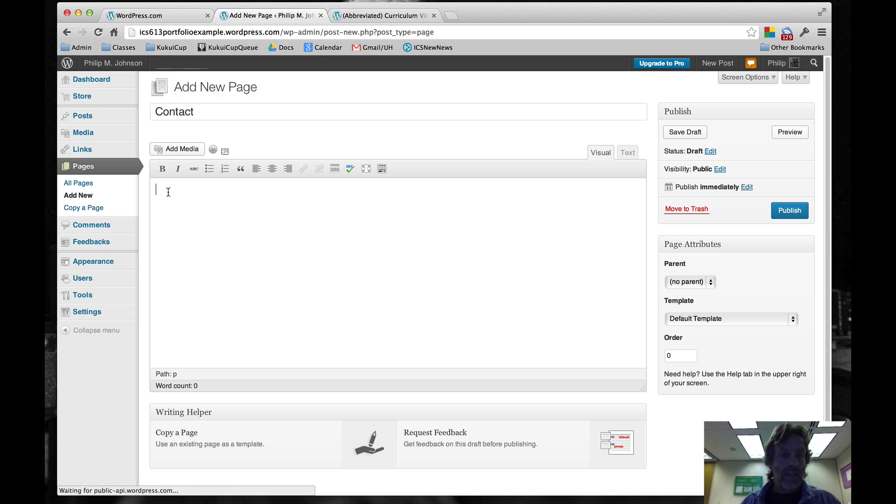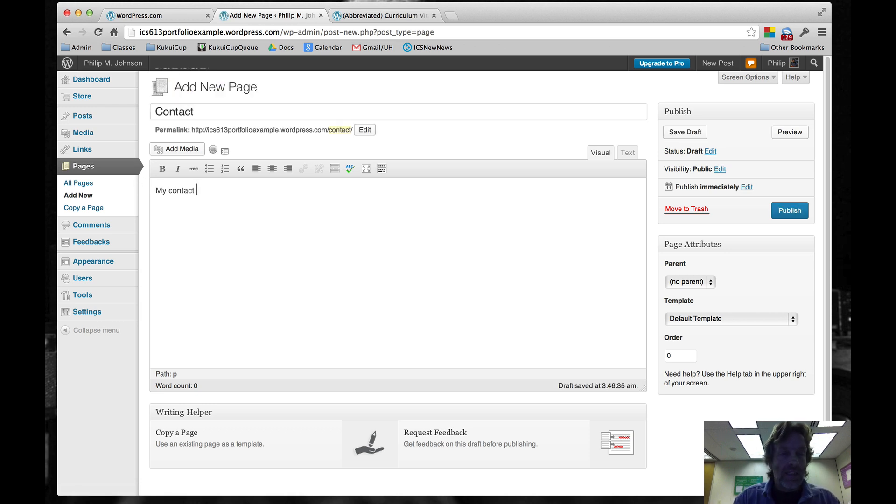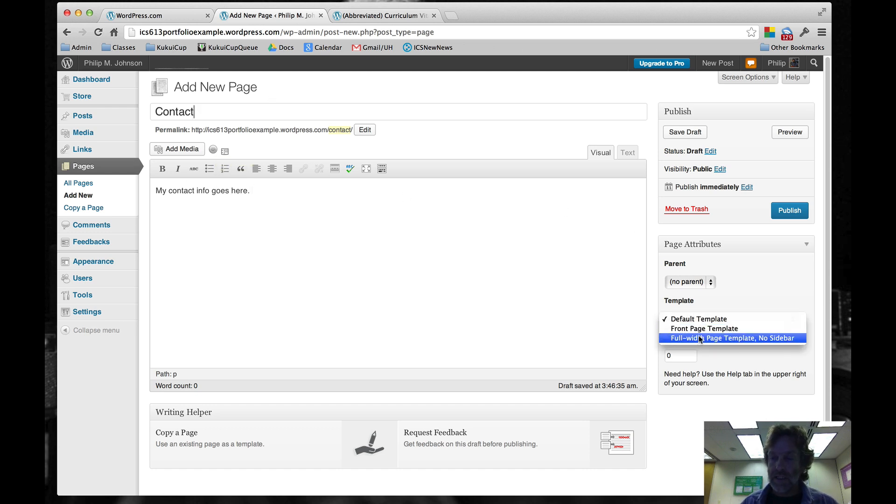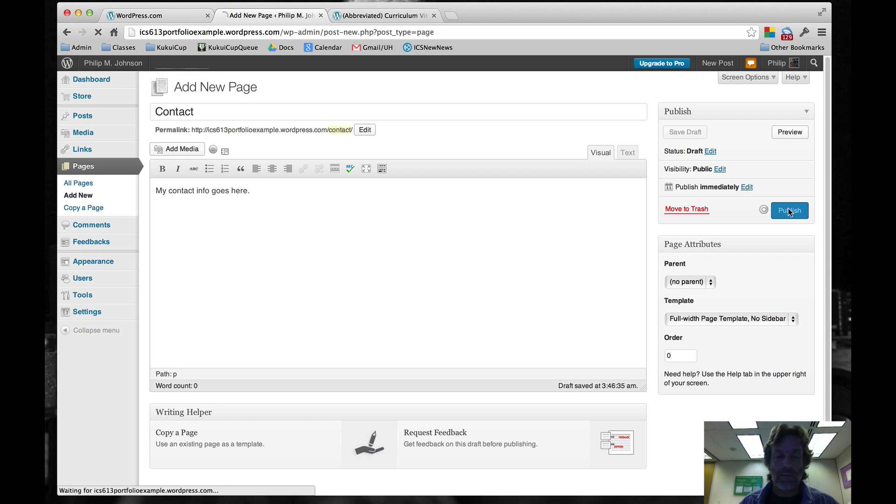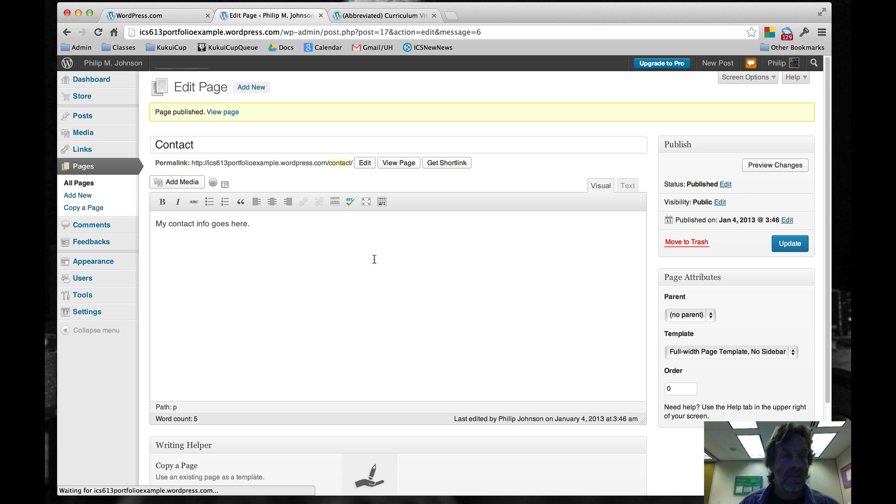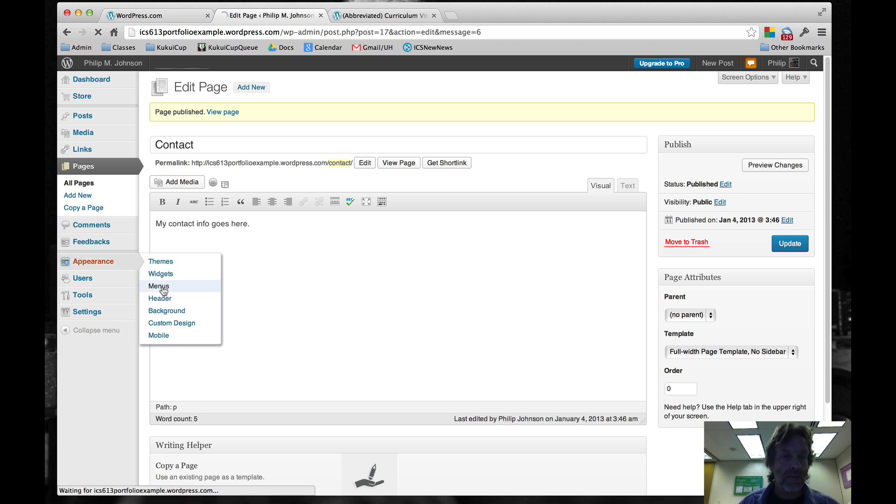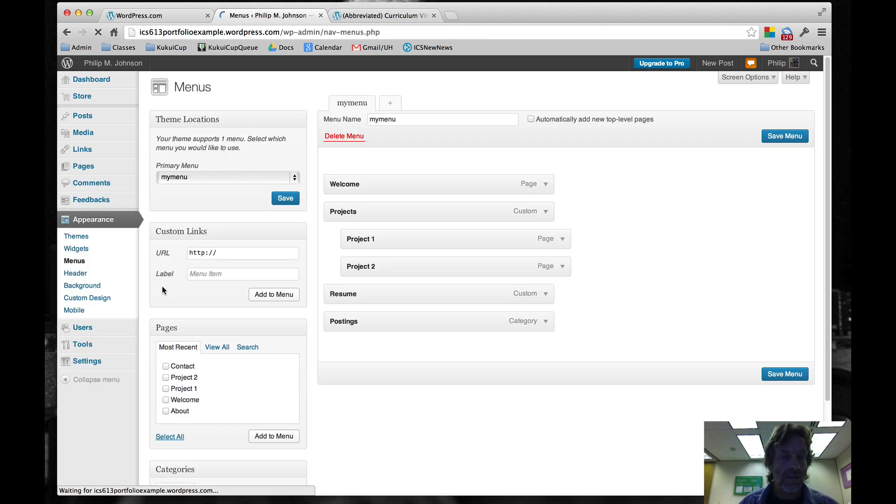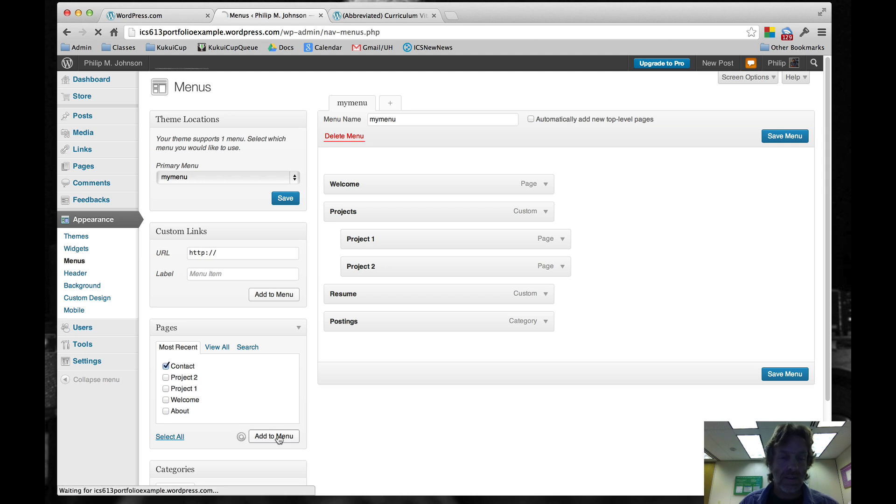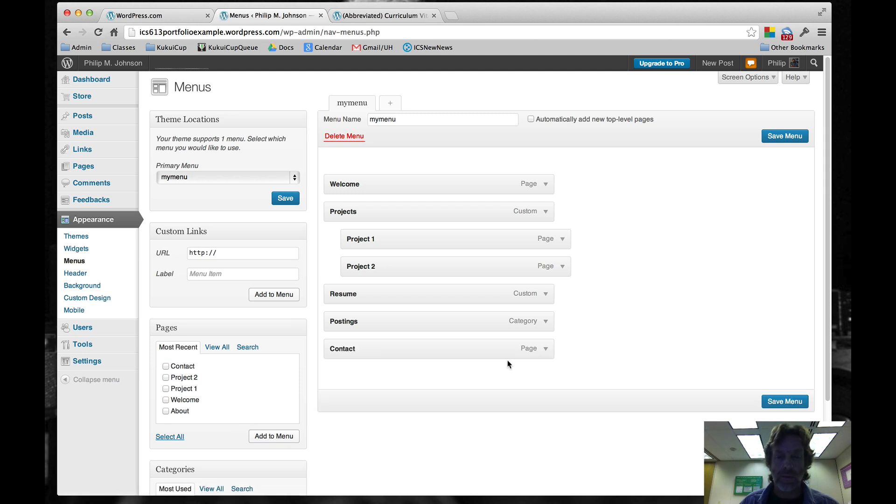This will be my contact info goes here. We'll say this is the full width and we'll publish it. Then we'll go to appearance menus and we'll add it. It's going to go at the bottom, which is exactly where we want it. So then we save the menu.